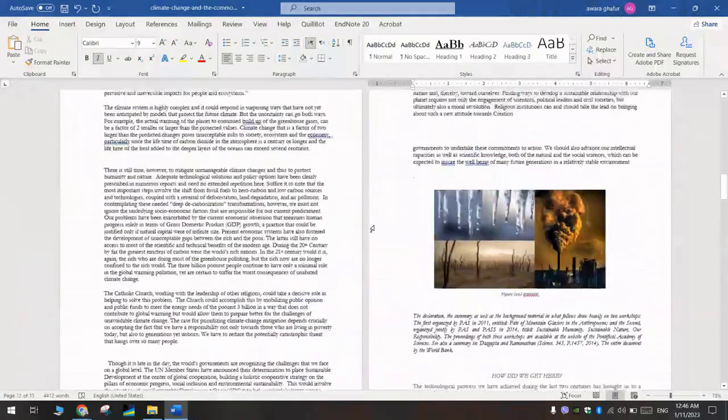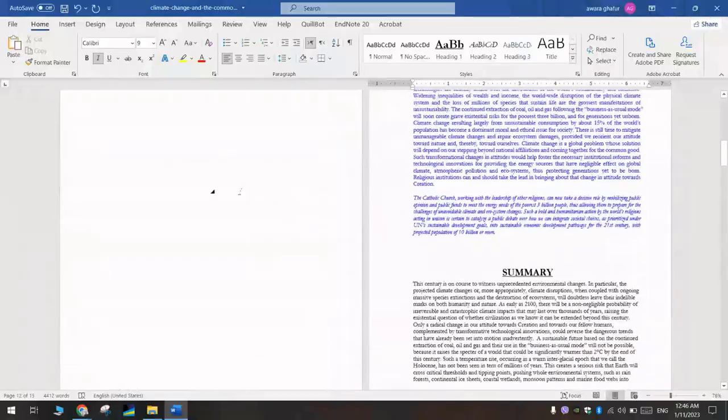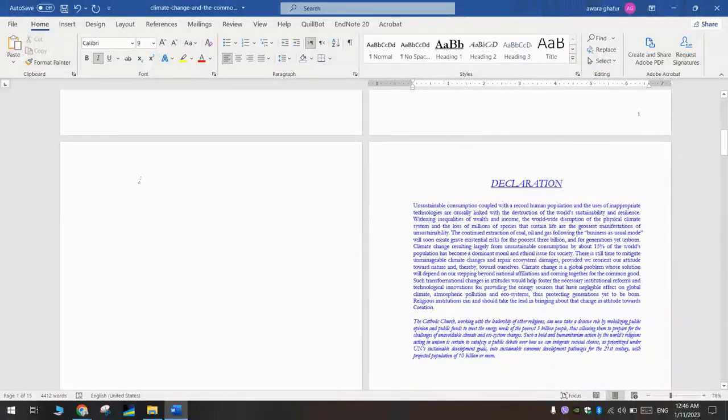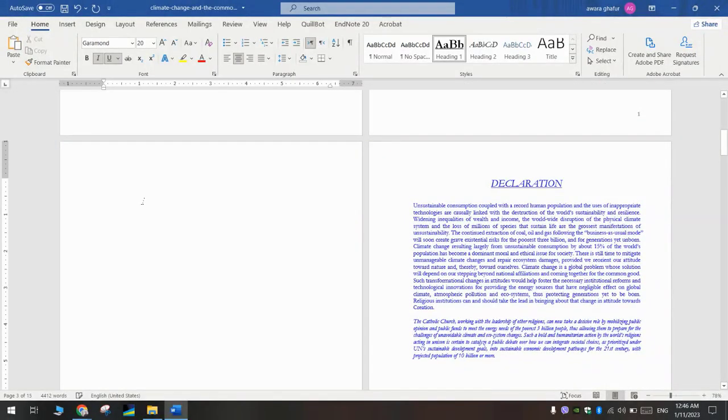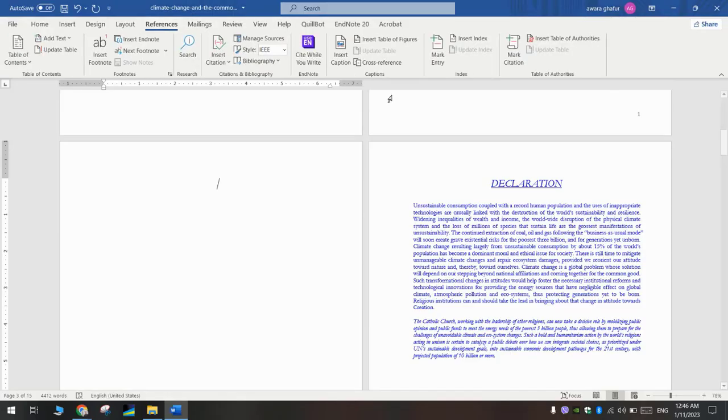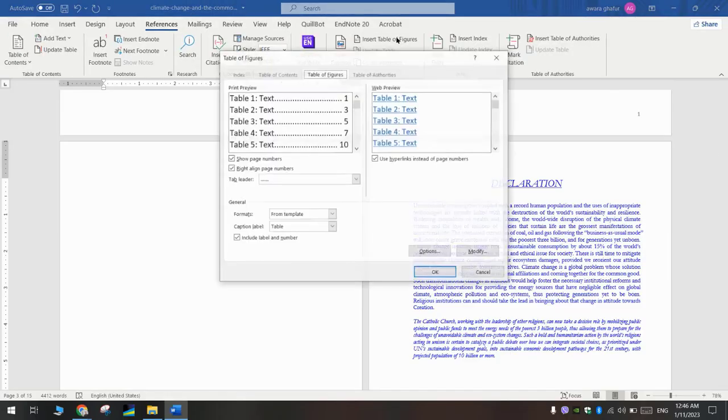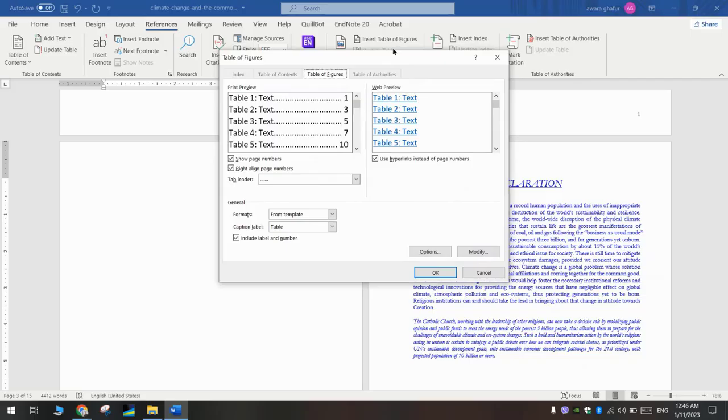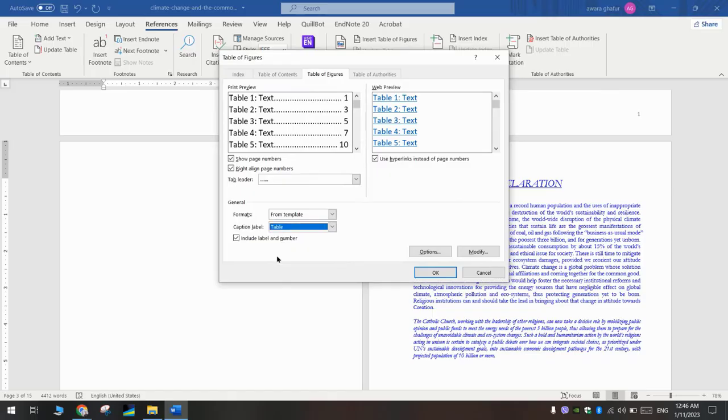Now we will go to insert the list of tables. We will go to References, Insert Table of Figures. Here we will select table, and it's already selected.